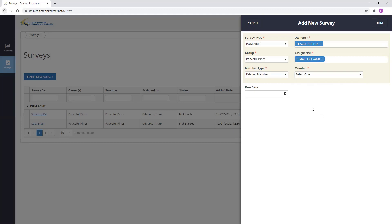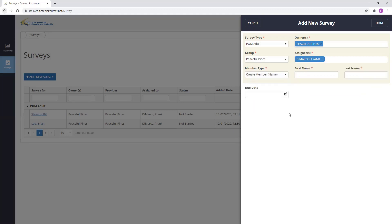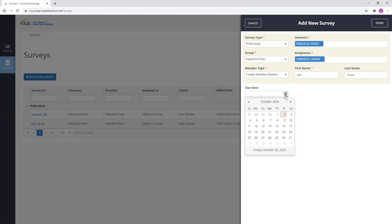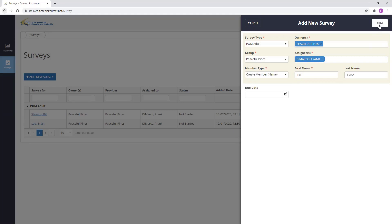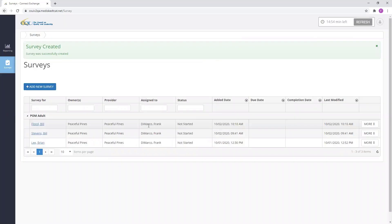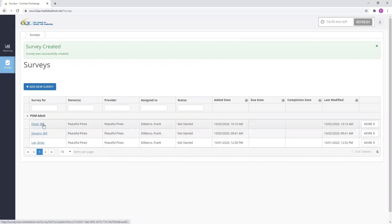I'm going to create a new member by name for this example and create Bill Flood. Last, I can select a due date for the survey from the due date picker. However, this is not required. I'm now ready to add my POM adult survey to this assigned user. I'm going to select Done. As you can see, we have successfully created a POM adult survey for Bill Flood and assigned it to Frank DiMarco.